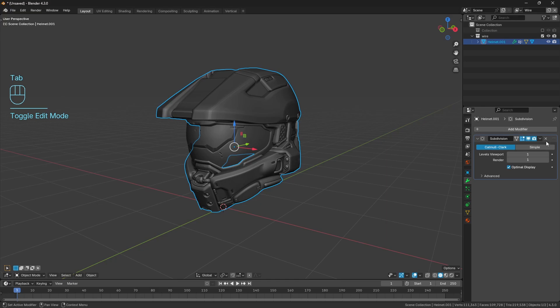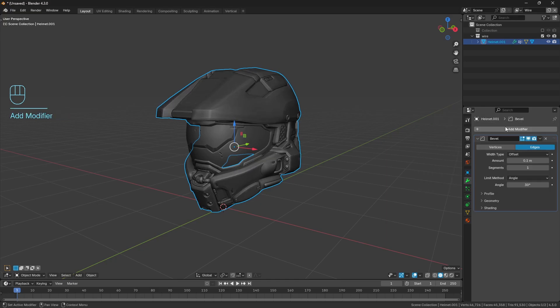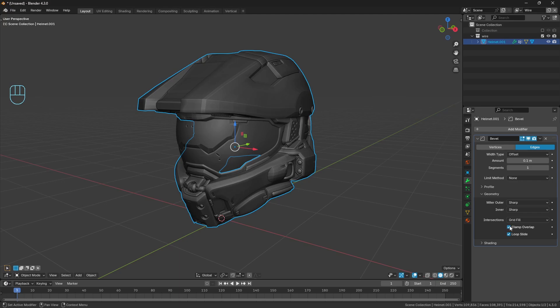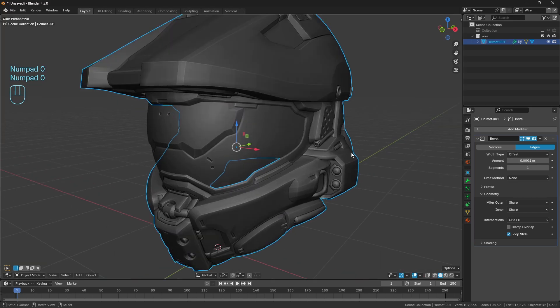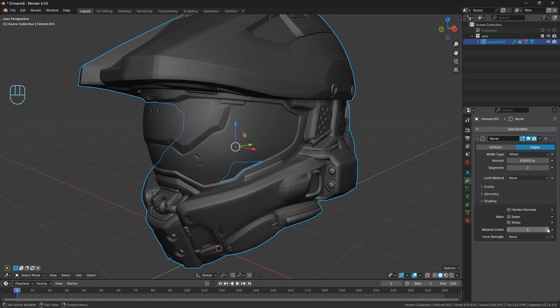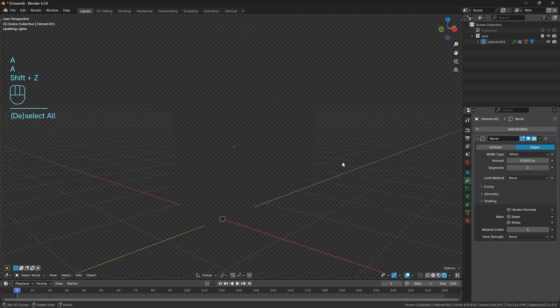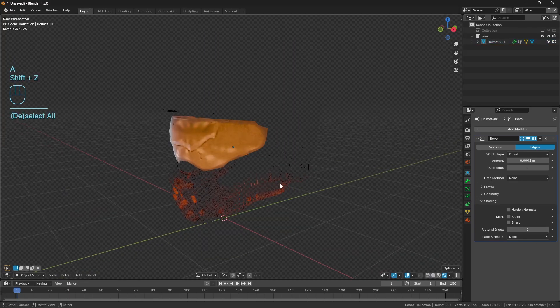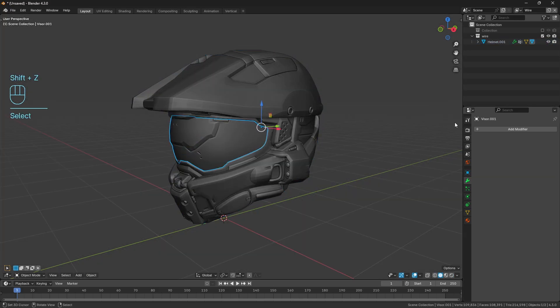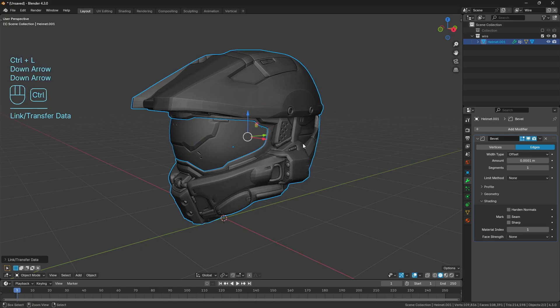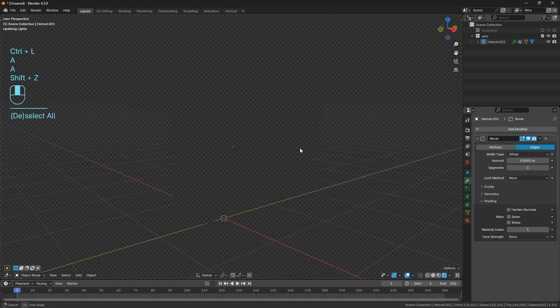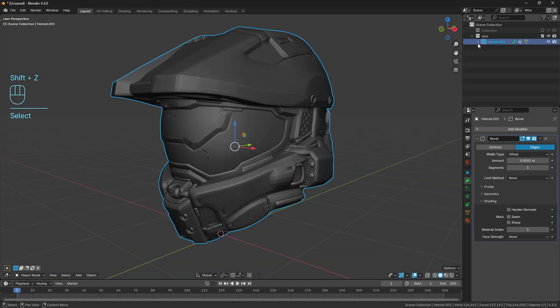Then if we go into our modifiers, I'm just going to get rid of that sub-div that I've already got, get a bevel modifier, change the limit method to none. In this instance, I know there's going to be some overlap, so I'm just going to go to geometry and turn clamp overlap off, which is going to make a massive mess. So I'm just going to bring this down to something rather small. And we'll just set the shading material index to one. Now if I go look at this, I can see where the wireframe is. I'll need to adjust the emission because it's not bright enough. And then I can just go ahead and control L and I'll just link the materials and control L again, and I'll copy the modifiers. And now I'll have the same going on for the visor.